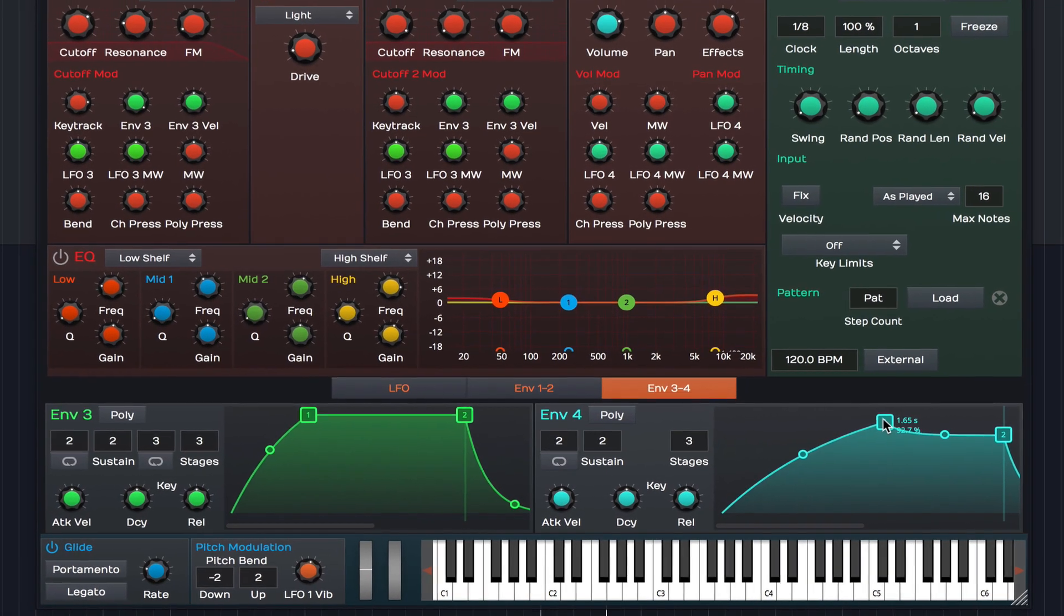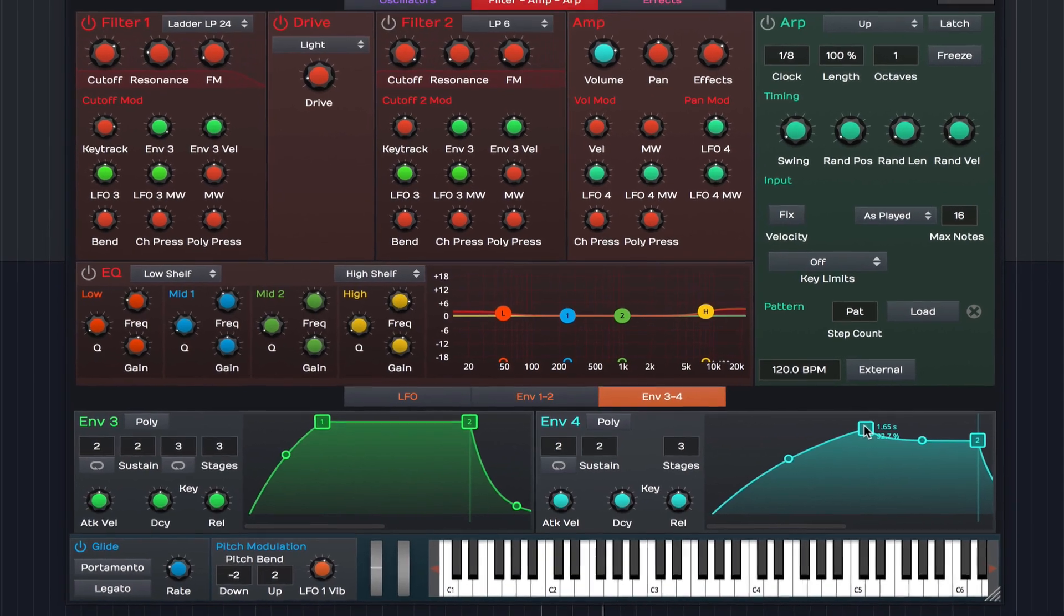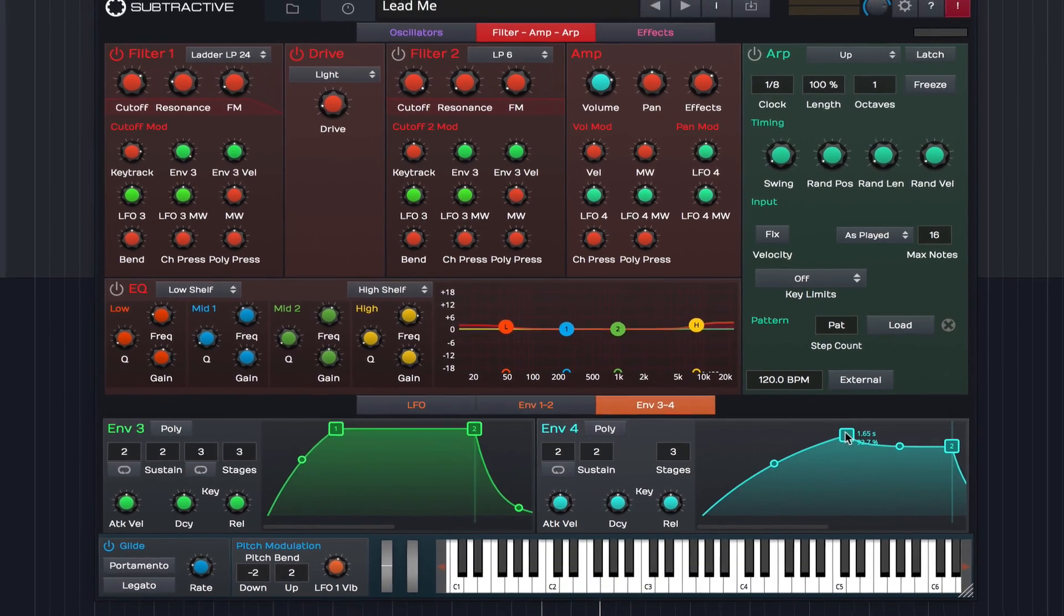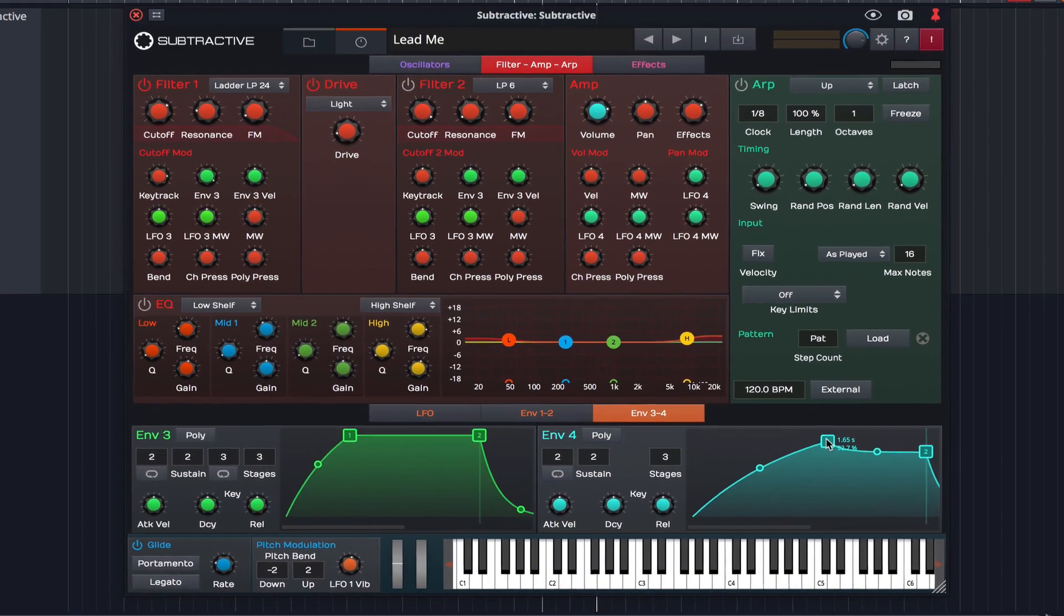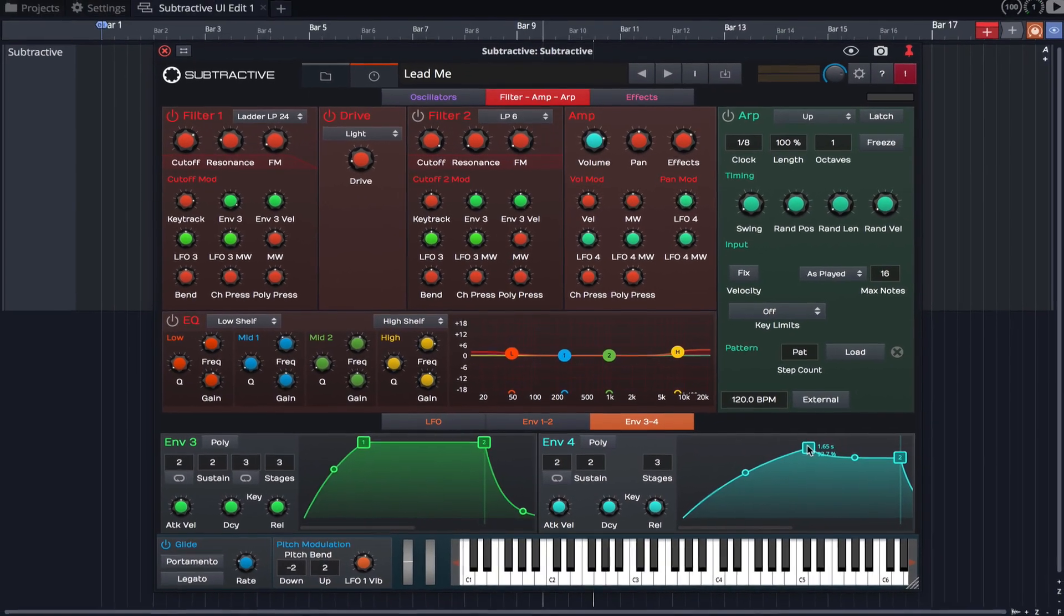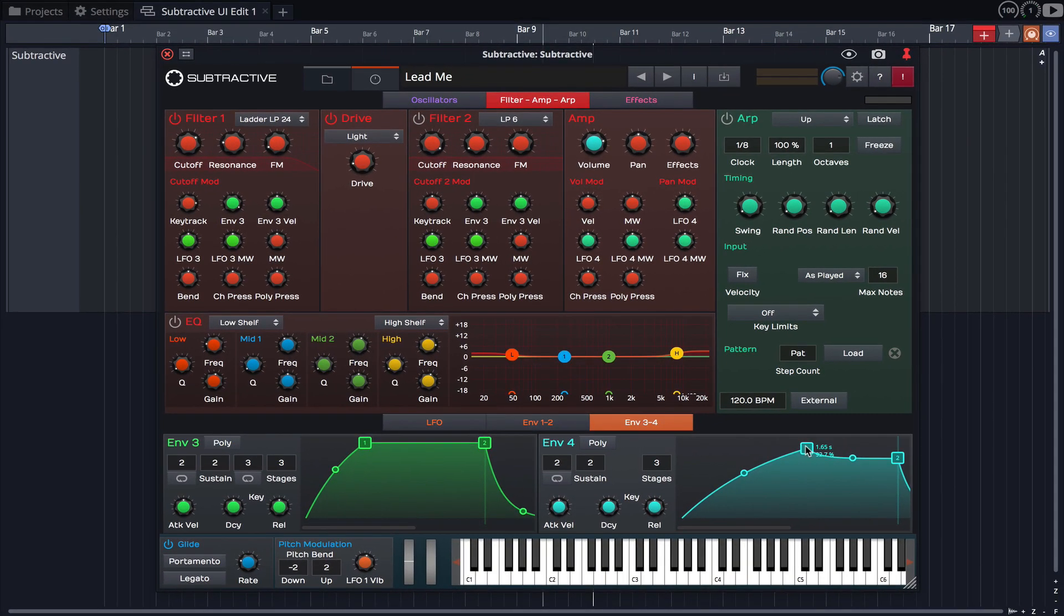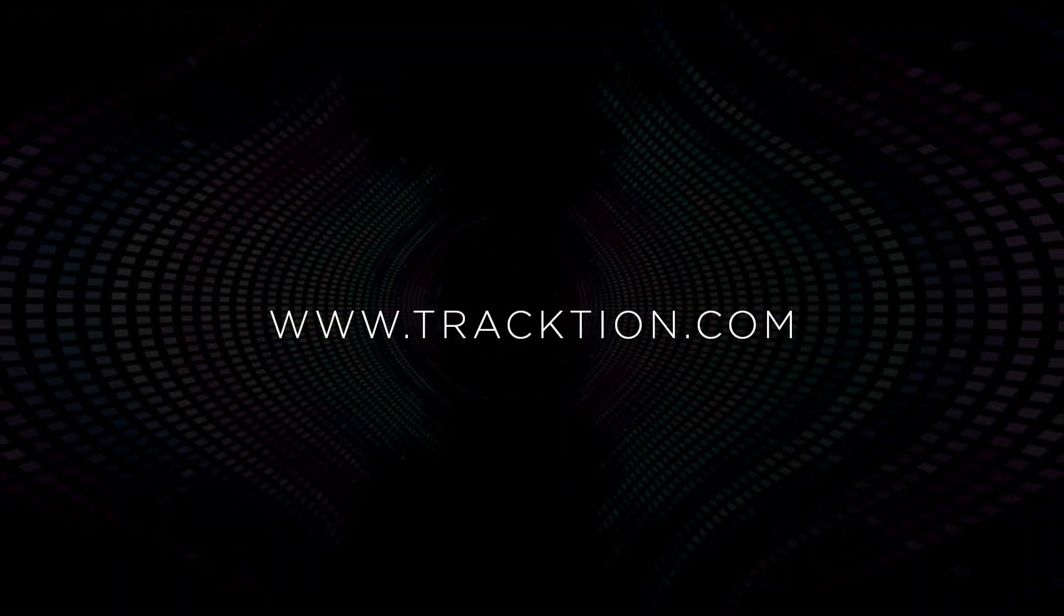In the next video we'll create a basic patch while diving a little deeper into Subtractive's functionality. If you don't already own Subtractive, download the Waveform 10 30 day free demo and try it out for yourself. Thanks for watching.